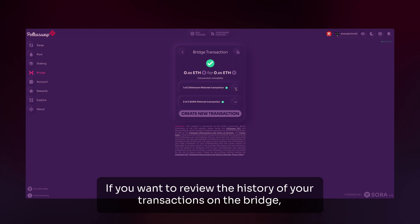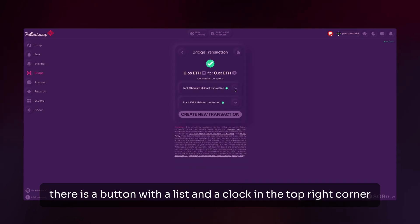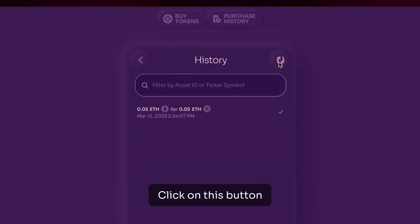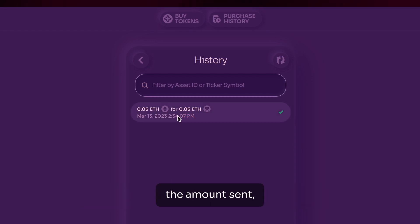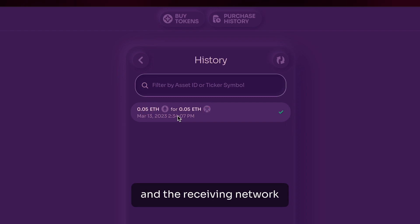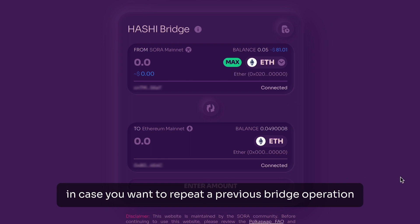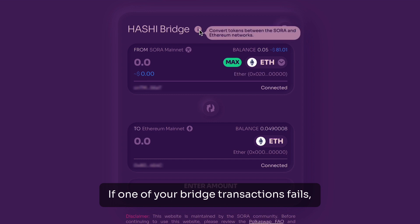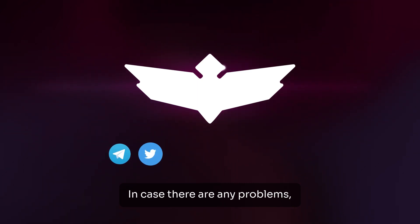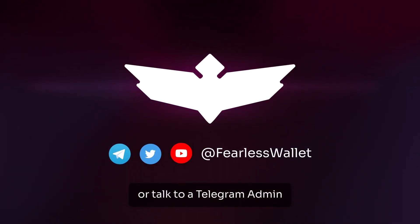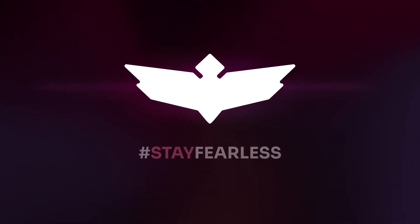If you want to review the history of your transactions on the bridge, in the bridge section of Pokeswap there is a button with a list and a clock in the top right corner. Click on this button and you will get a list of all the transactions you have sent, along with their details such as the date, time, amount sent, and the receiving network. If you click on a transaction, the bridge will launch and recreate this transaction in case you want to repeat a previous bridge operation. If one of your bridge transactions fail, this is where you'll find the retry button. In case there are any problems, please refer to our other tutorials or ask a Telegram admin for further questions on bridging or any different topic. Thank you, and stay fearless.